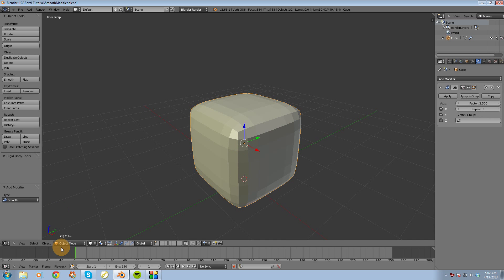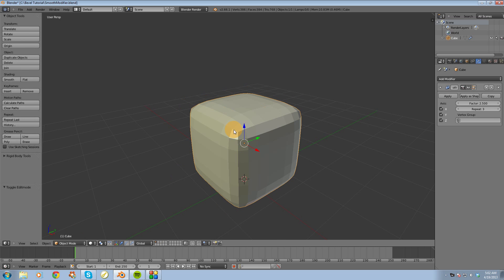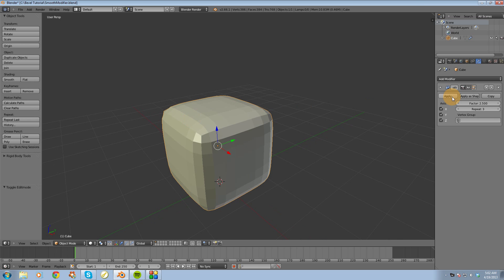And if I were to go into Edit Mode, like I said, you won't see the changes from the Smooth Modifier in Edit Mode unless you switch back to Object Mode and hit Apply.